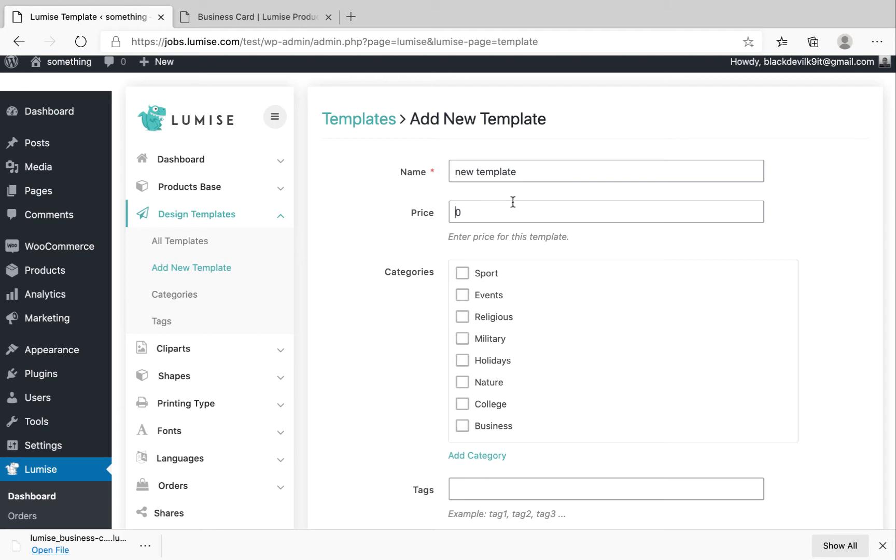So you can set the price for it if you think your customers have to pay extra to use it. So I'll make it $10. For example, my product is $40 and if they use this template they have to pay $50, which is $10 extra.